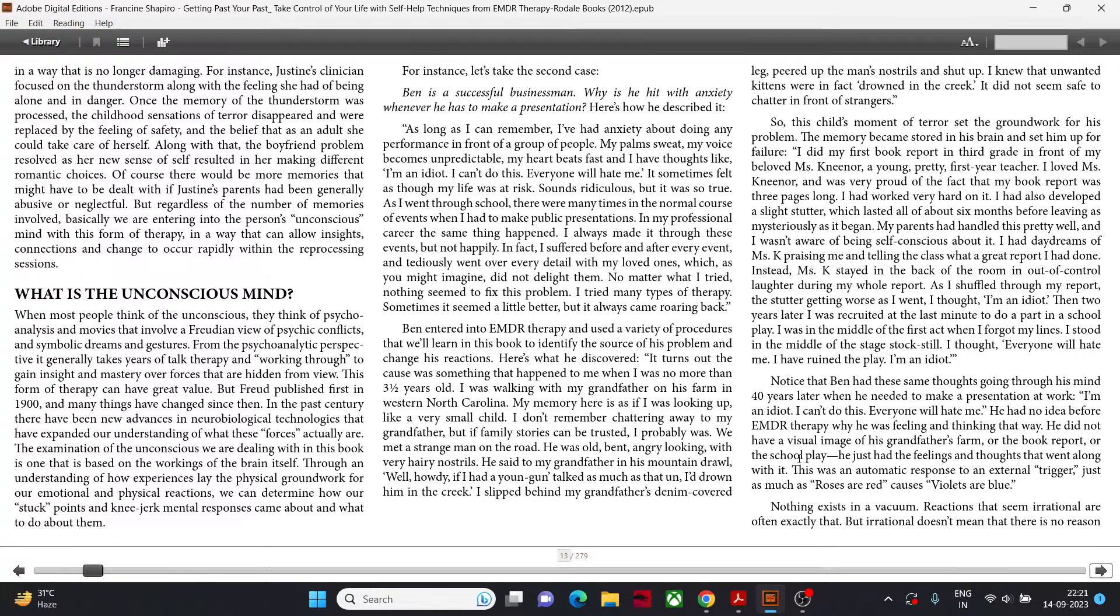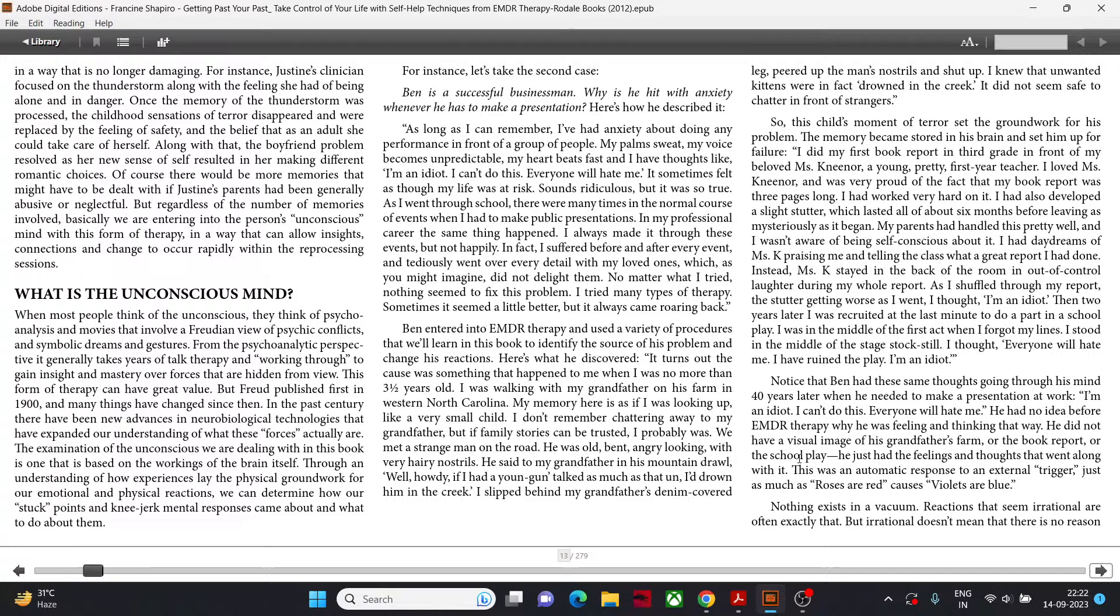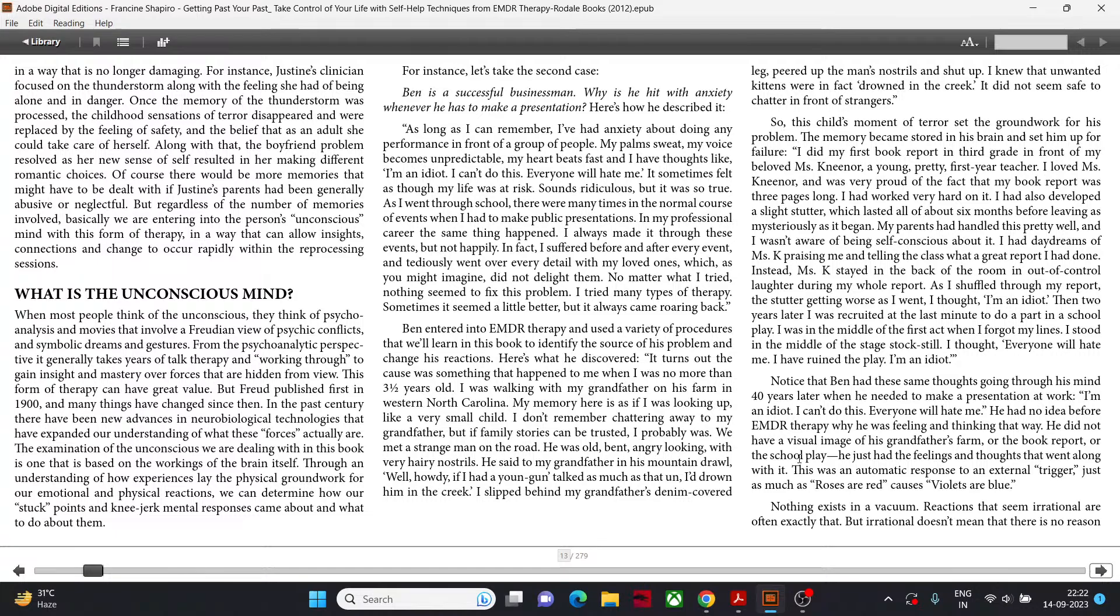Ben entered into EMDR therapy and used a variety of procedures to identify the source of his problem. It turns out, the cause was something that happened to me when I was no more than three and a half years old. I was walking with my grandfather on his farm in western North Carolina. We met a strange man on the road. He was old, bent, angry looking, with very hairy nostrils. He said to my grandfather in his mountain drawl, 'Well, how did he, if I had a young'un topped as much as that'un, I would drown him in the creek.' I slipped behind my grandfather's denim-covered leg, peered up the man's nostrils and shut up.